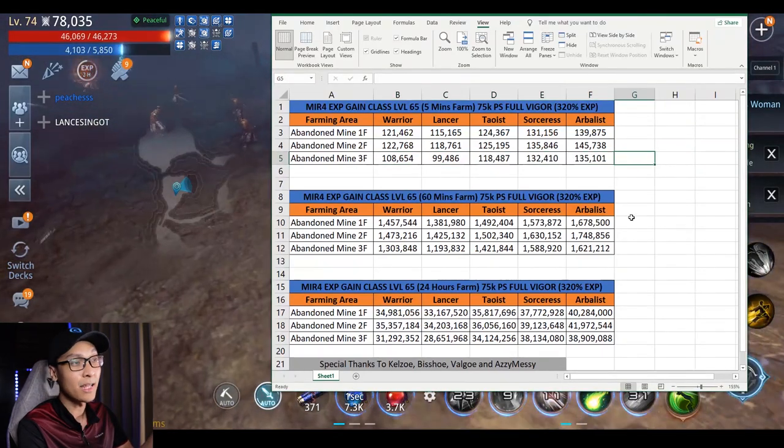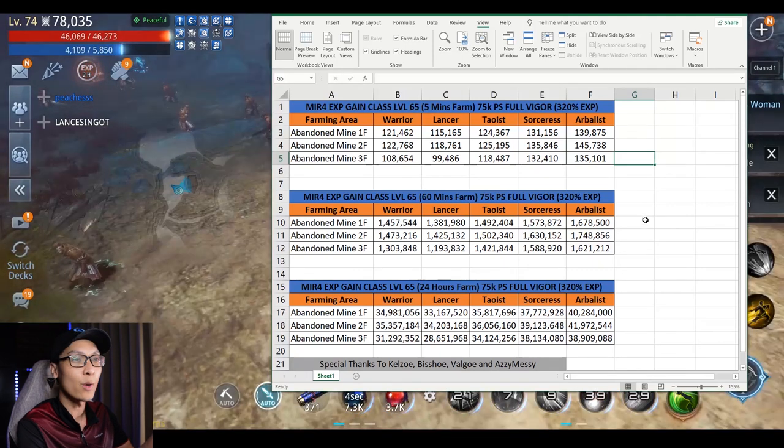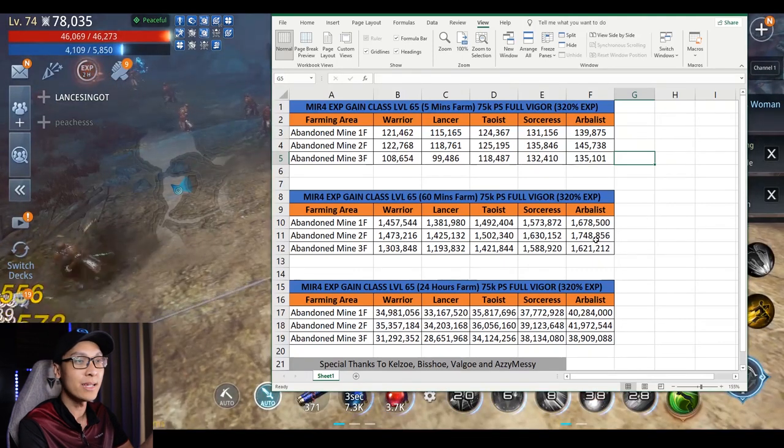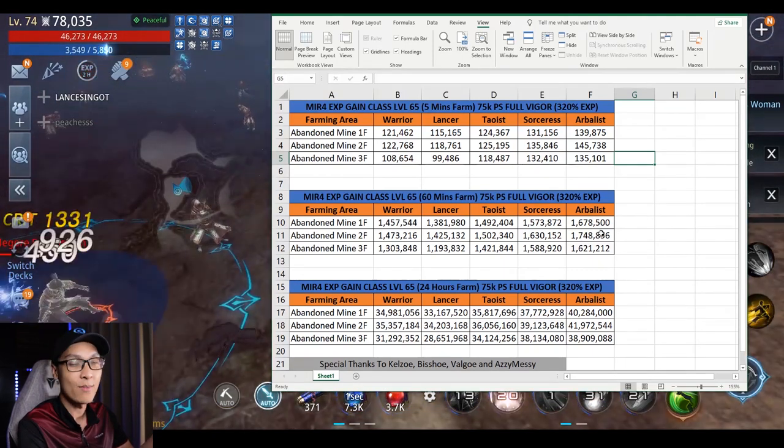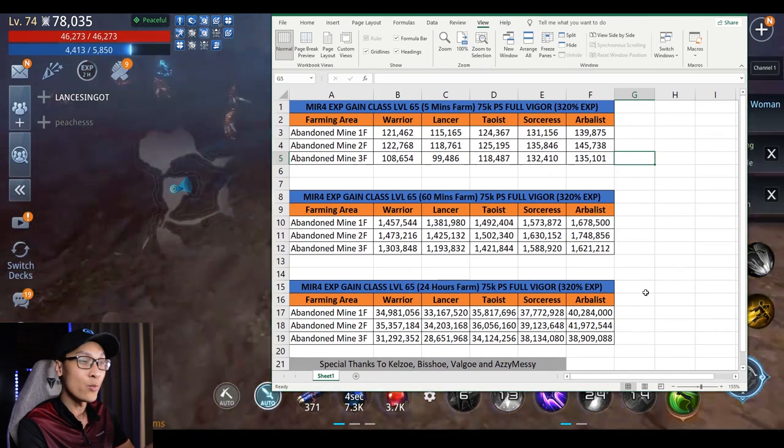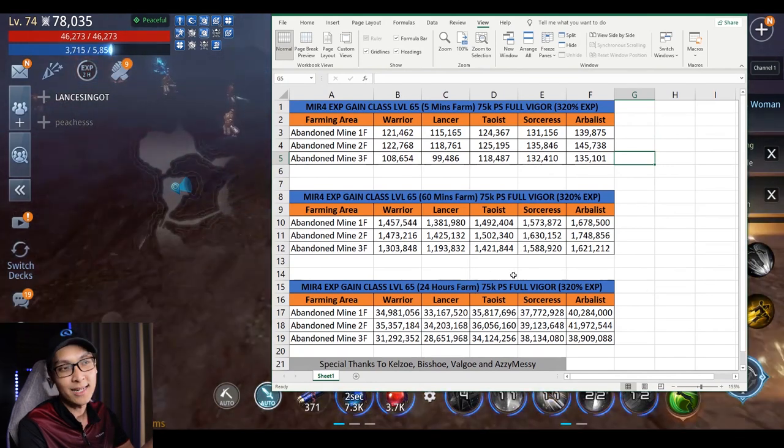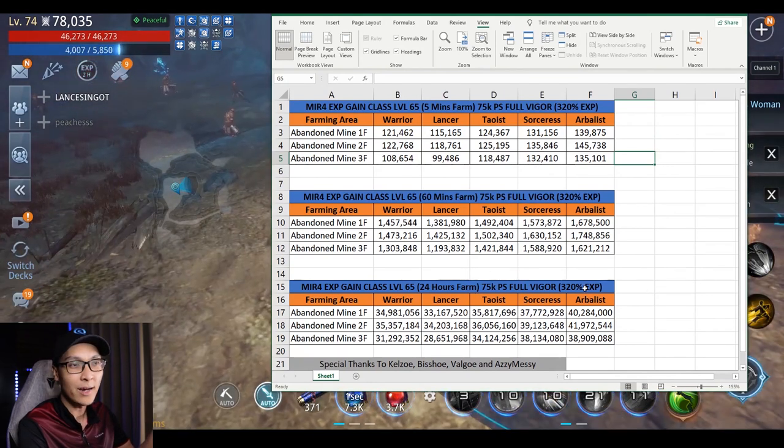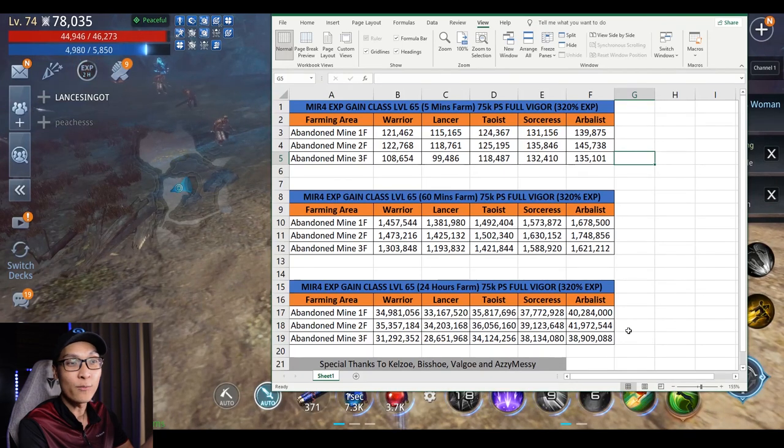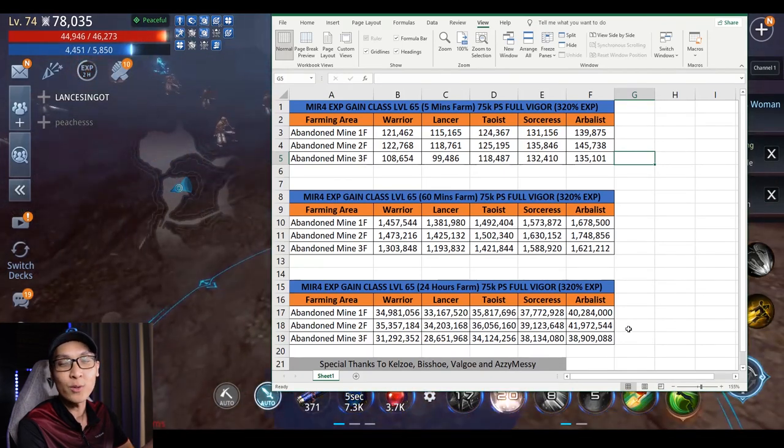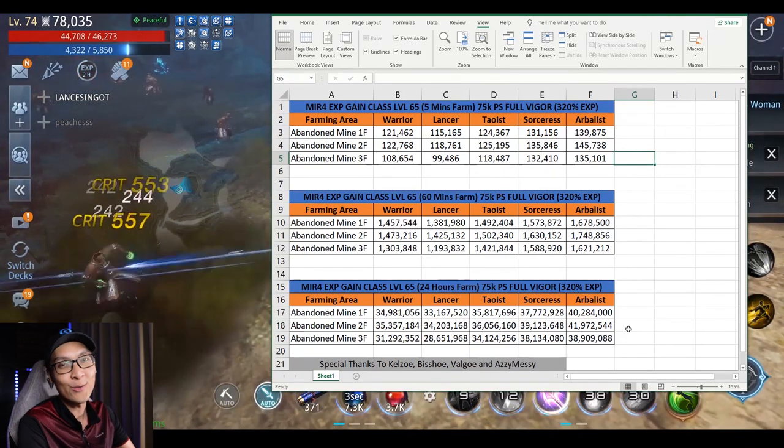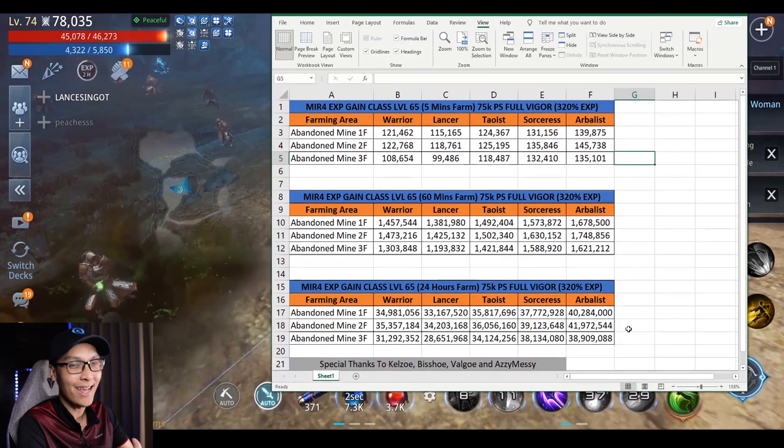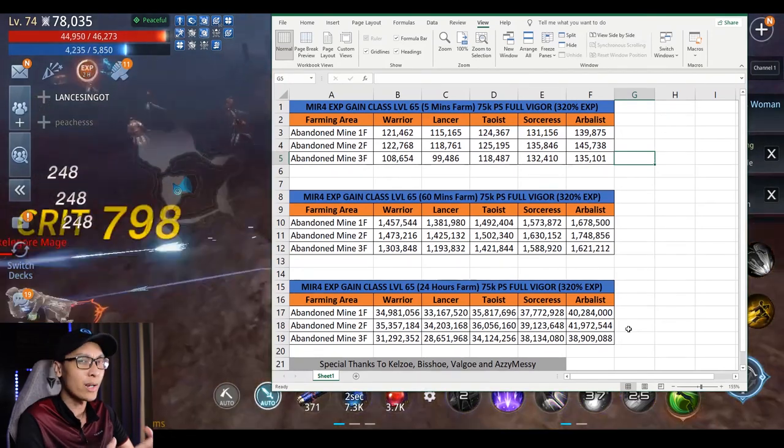If you notice the 2nd table, you can see that for a 1 hour farm, Arbalist still tops at farming the mobs. If you turn it to 24 hours, exactly the same with full Vigor 320% EXP, Arbalist tops it off with almost 42 million EXP every 24 hours that you can AFK.